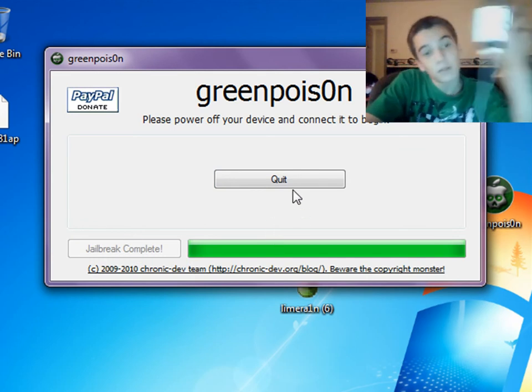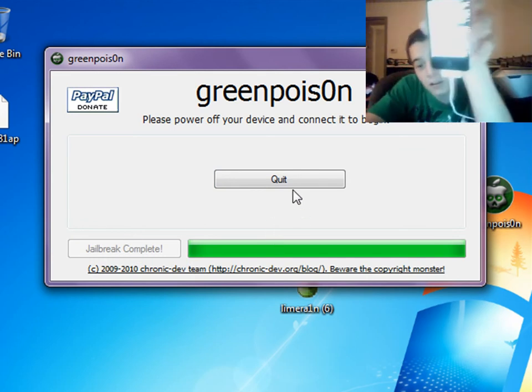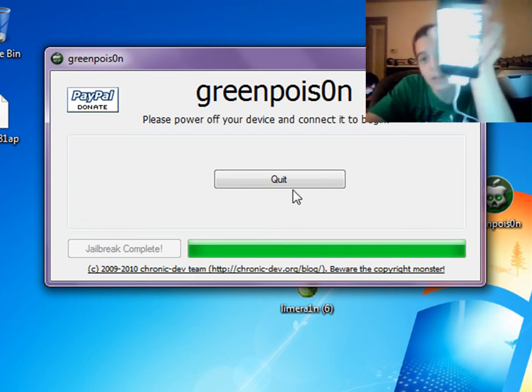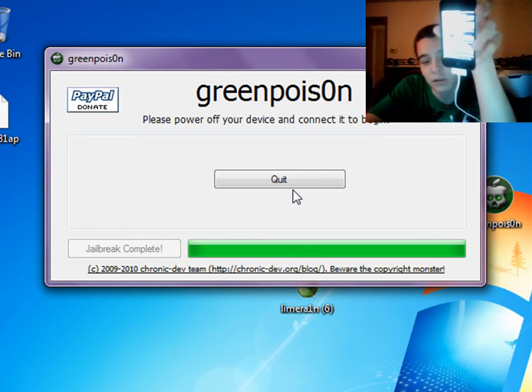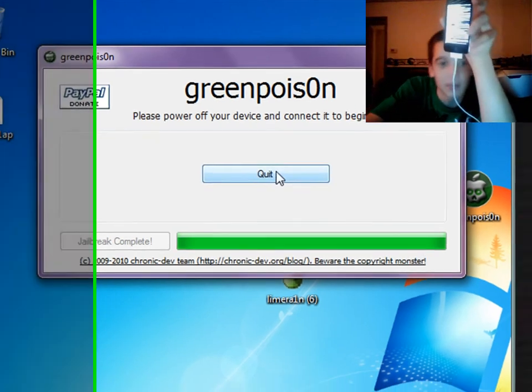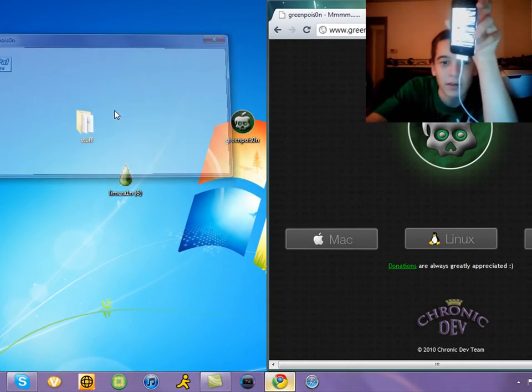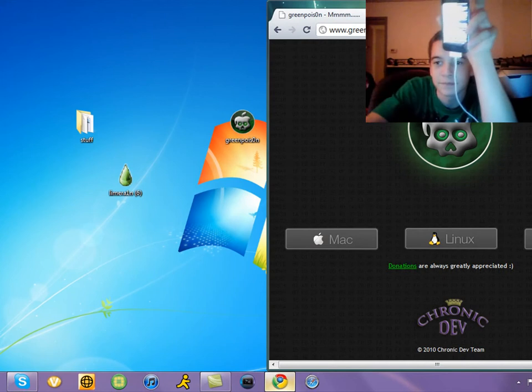And then you see all the encryptions running down the screen. Just let that finish as normal. Then hit quit here. Just leave it plugged in.